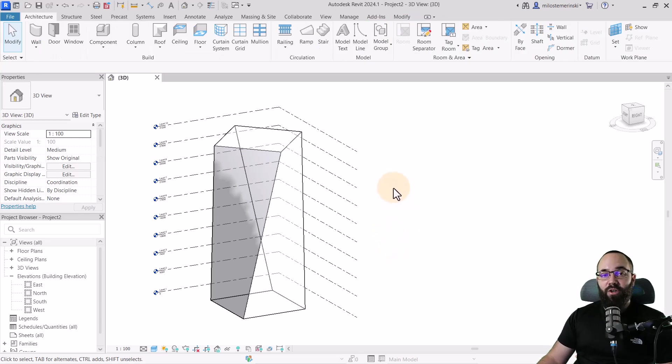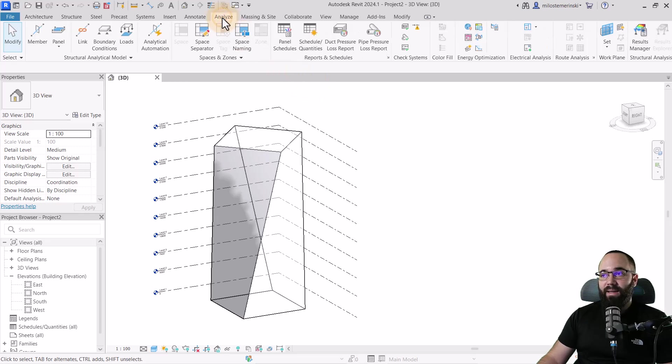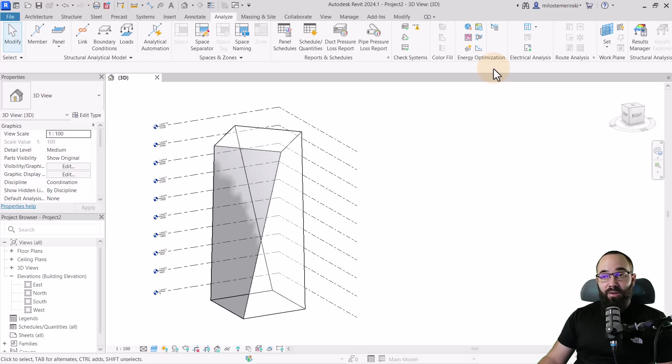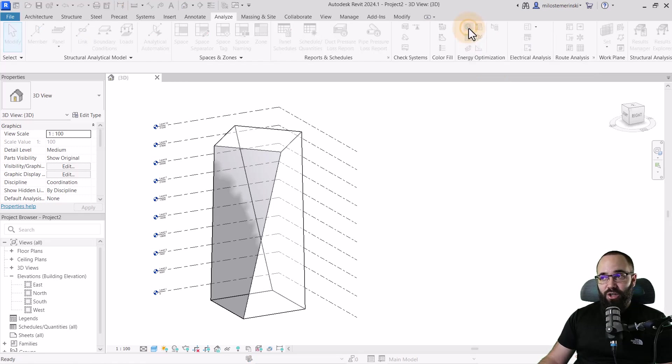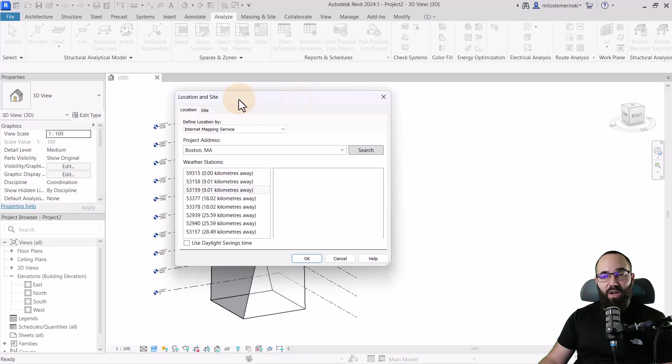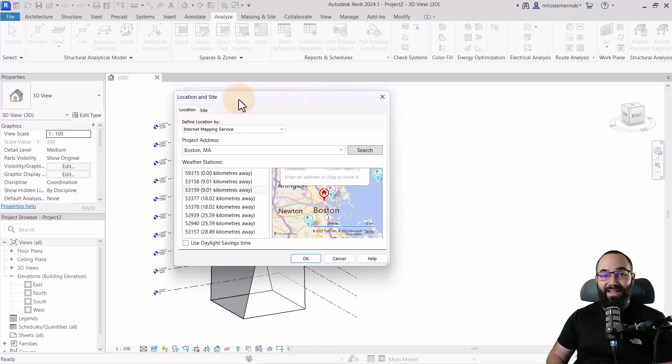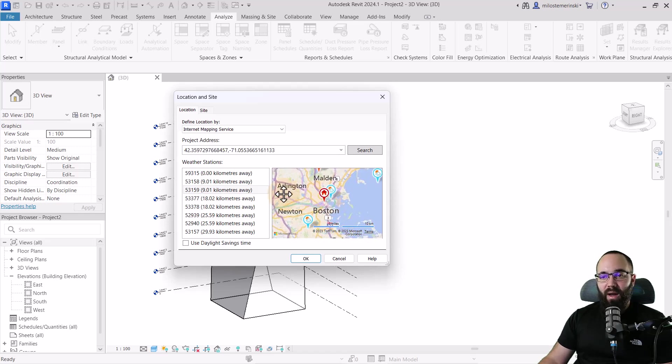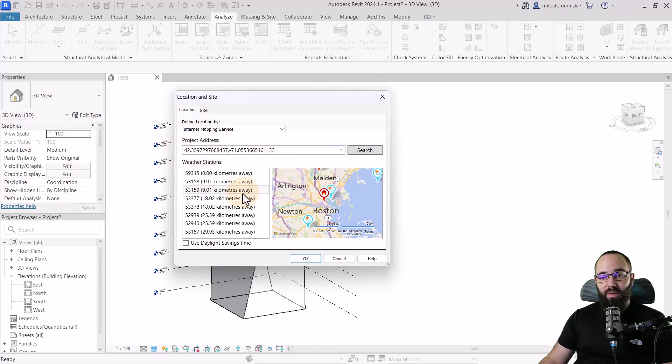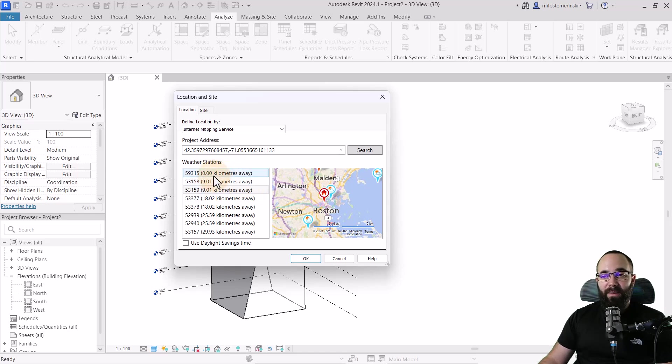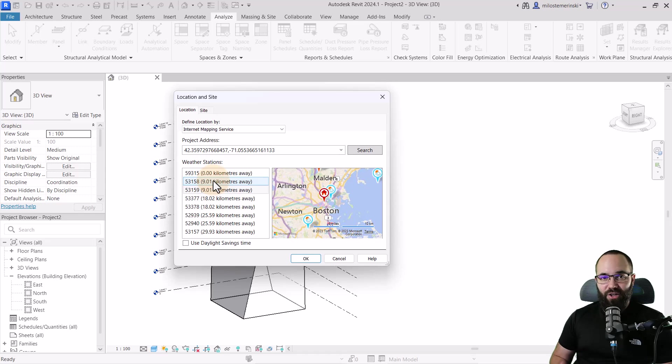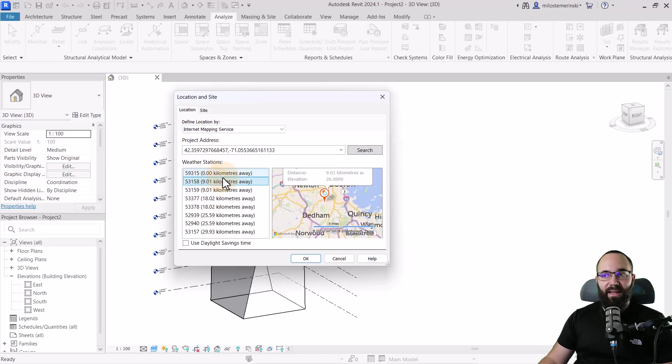When it comes to energy analysis in Revit 2024, if you go to the Analyze tab, you will find the Energy Optimization panel. The first thing that you want to set up is going to be your project location. Here it's going to default to Boston and you can move this pin around or search for a specific address. It's going to give you weather stations and pull information from those exact weather stations to use for the energy analysis.